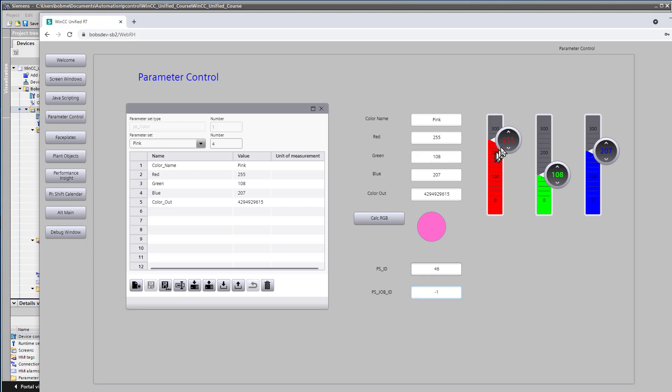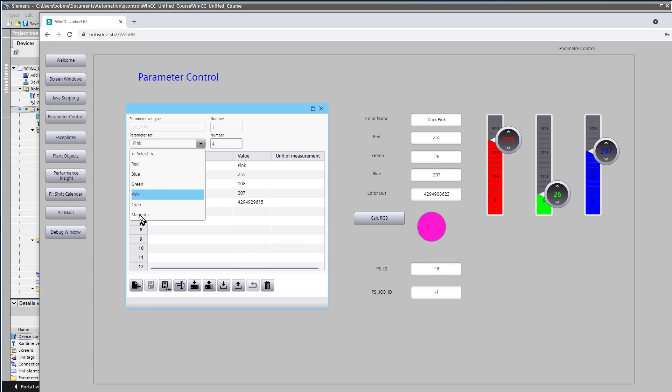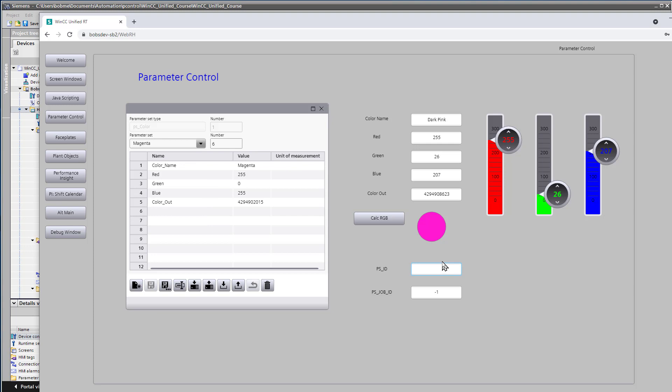Now, if I wanted to make this a slightly different shade of pink, maybe a darker pink, then we could update the color name. And if we wanted to create a new record from this, we'll just look at our highest record. It's a 6. So we say, okay, we want this to be PS ID of 7. And we do a job number 6, which should create a new record. It gave us a 0.